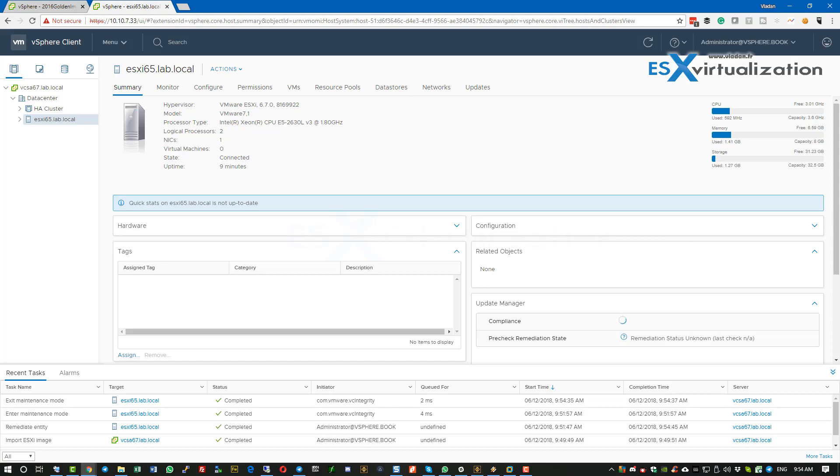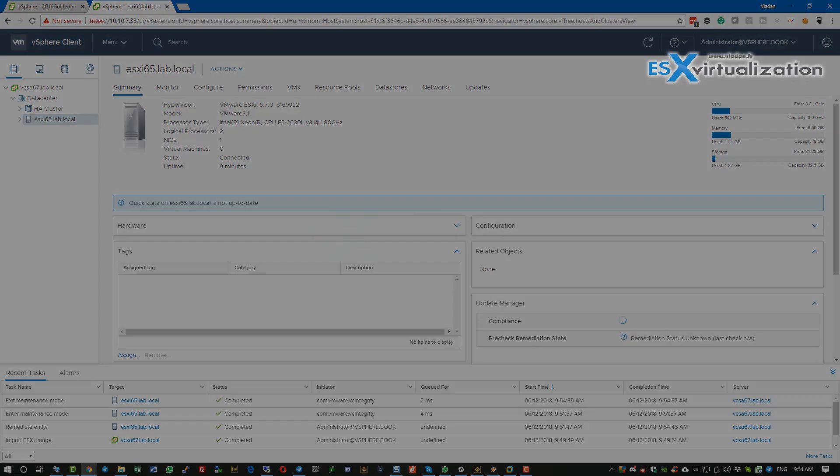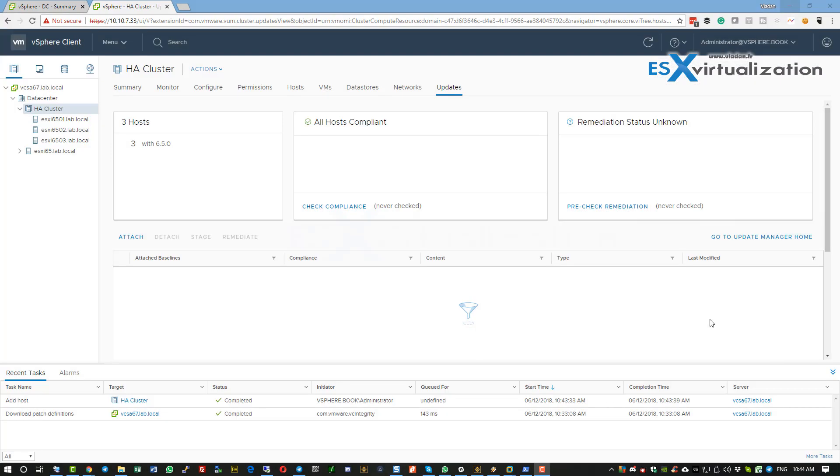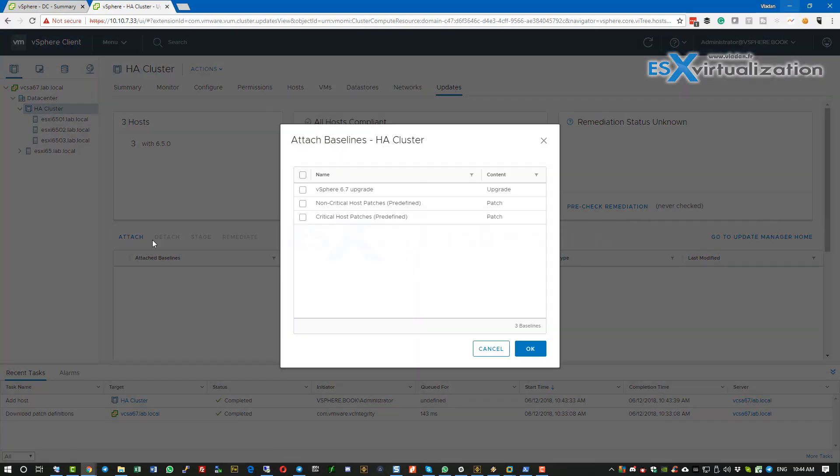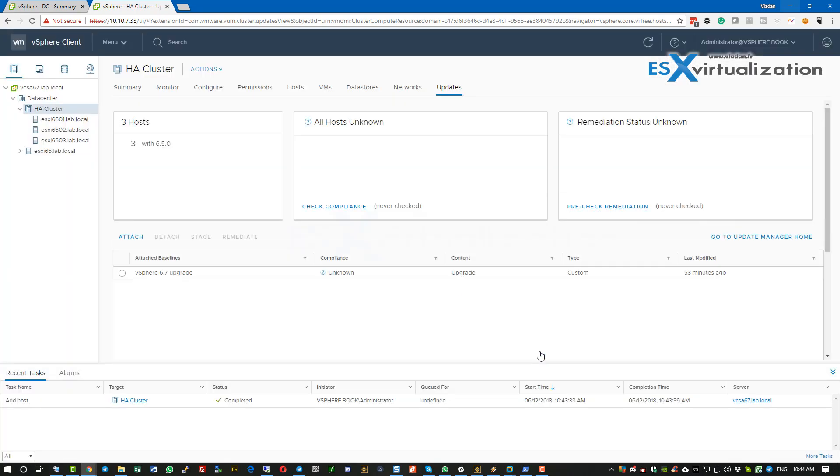Now for the whole cluster, we select a cluster where we have three ESXi hosts. The cluster is selected, attach the baseline.